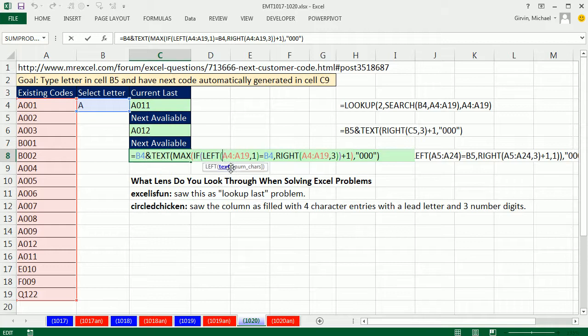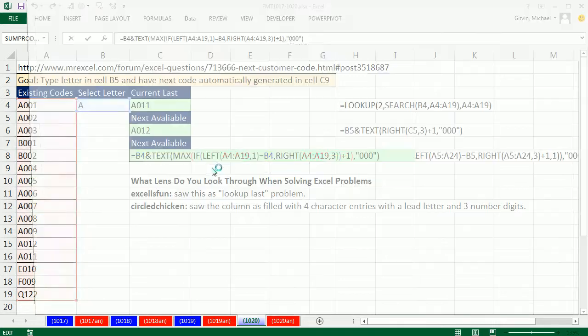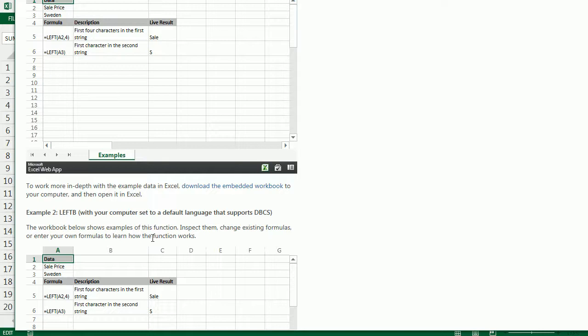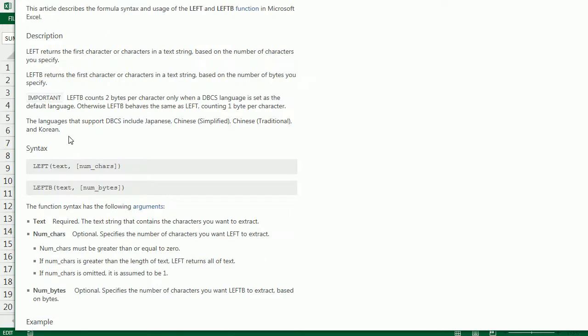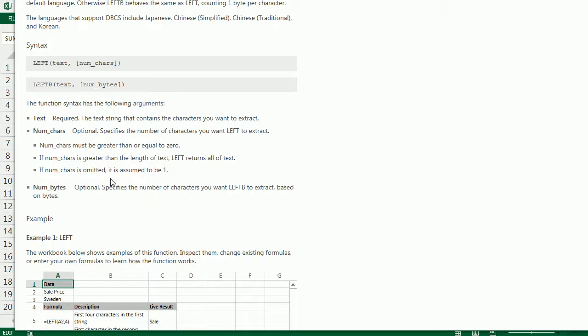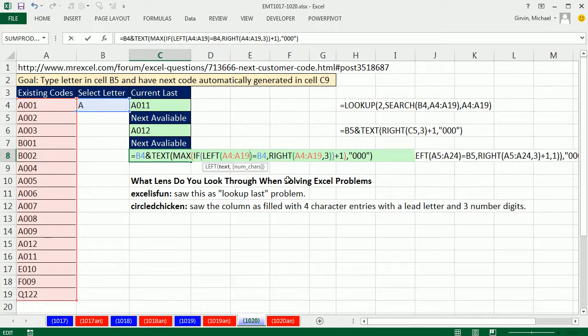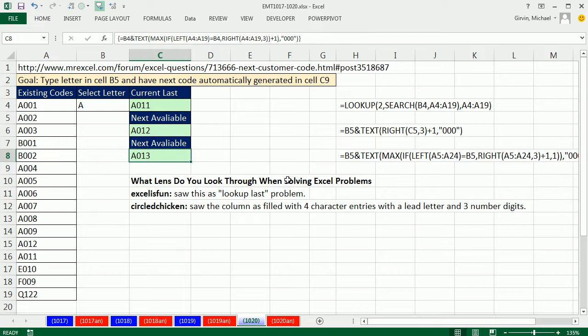Now one other cool thing about CircleChicken's formula that he posted, the left function. I put a 1, but guess what? The default, and you can always read about defaults. If you click on this little screen tip, it'll take you to help, and in here, it says specify somewhere down here. If num characters is omitted, it is assumed to be 1. Now I didn't know that. That is a really cool trick, so we can actually backspace out, shorten it just a little bit, and then Ctrl Shift Enter.